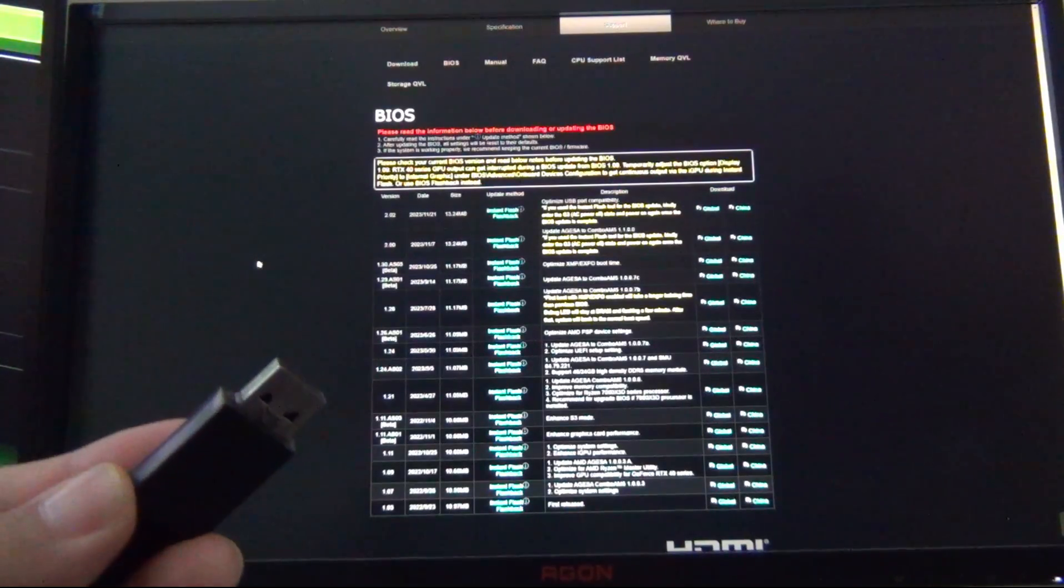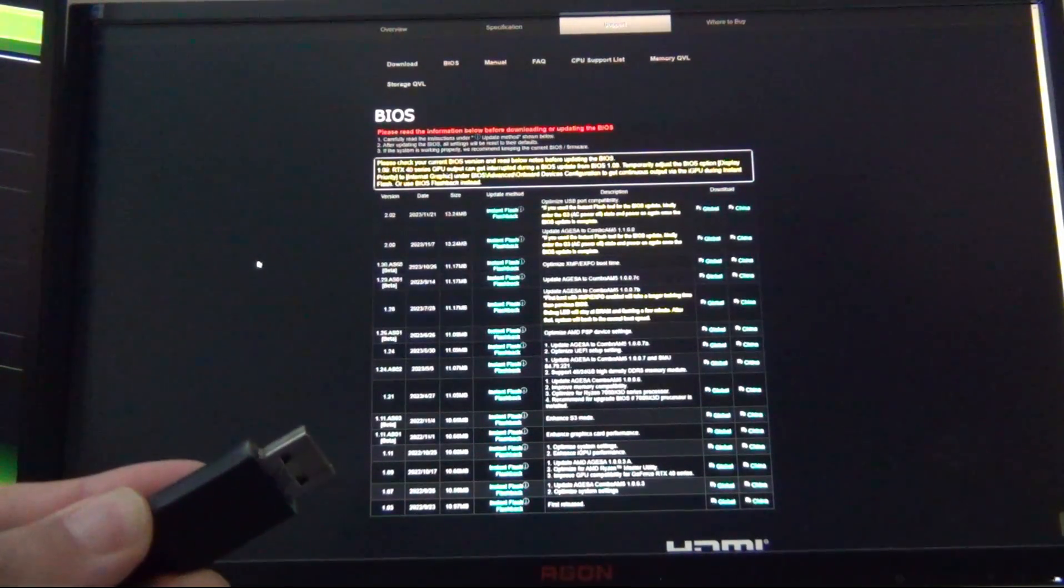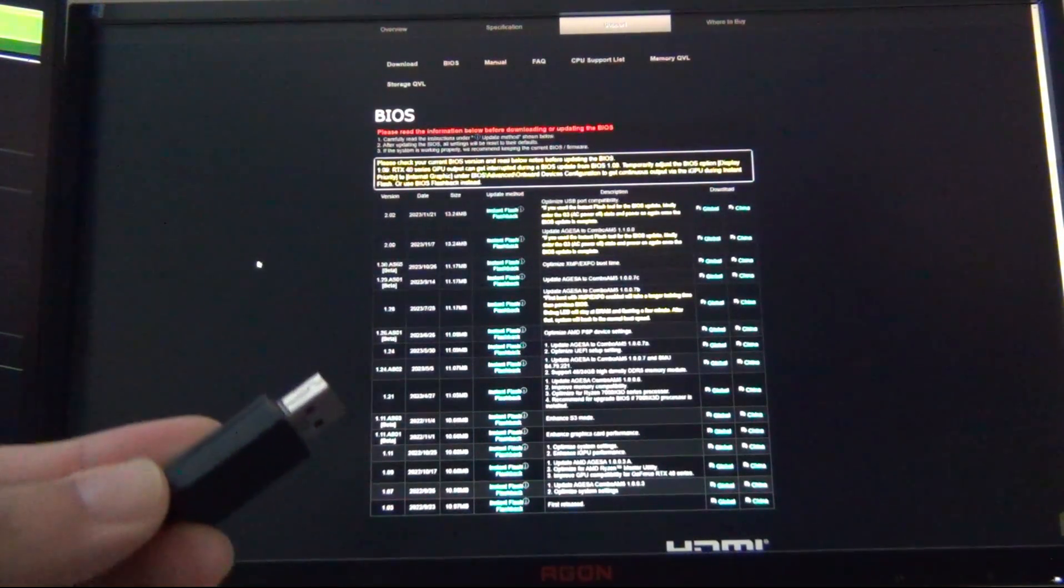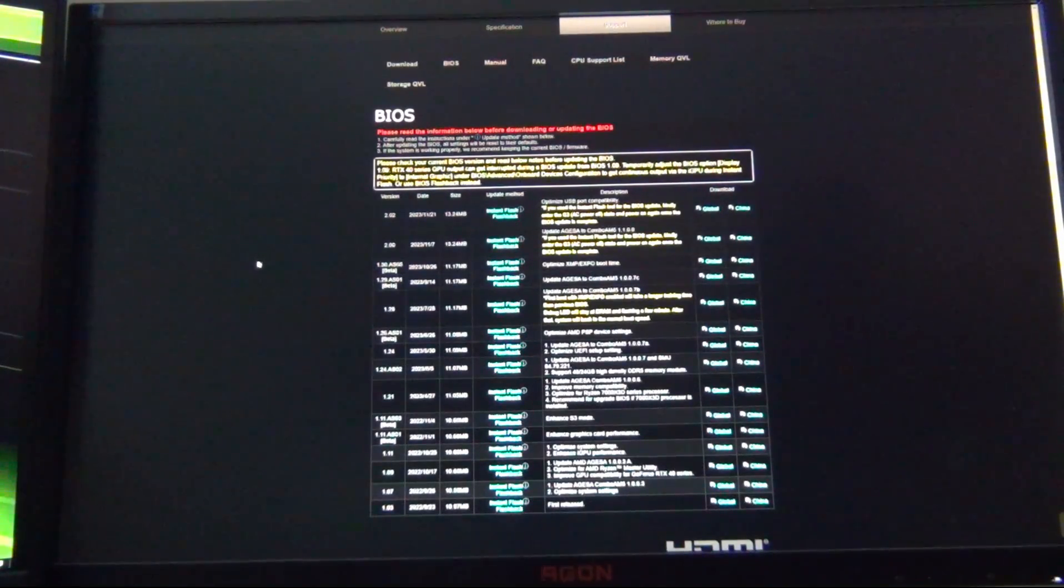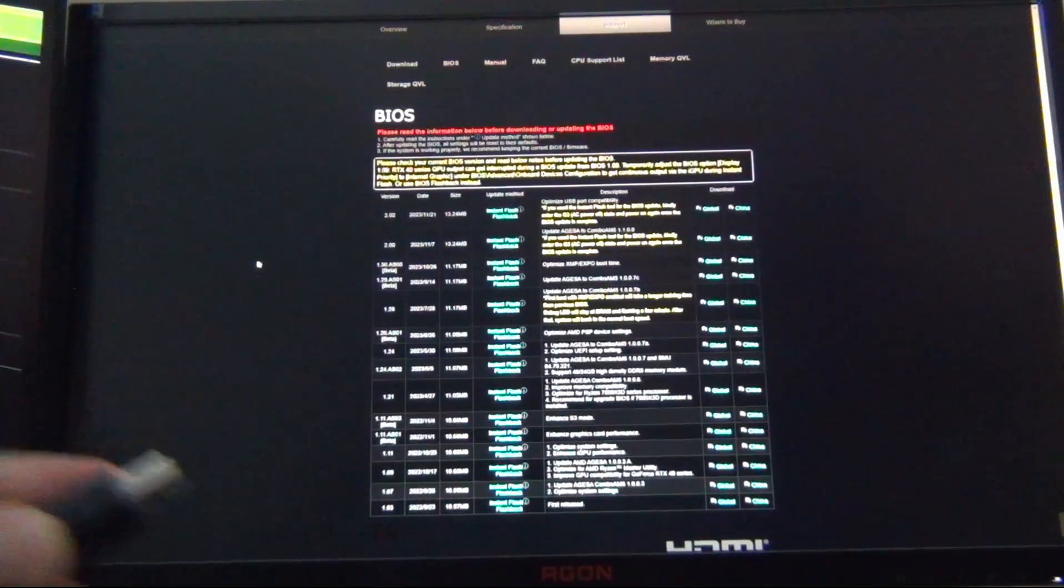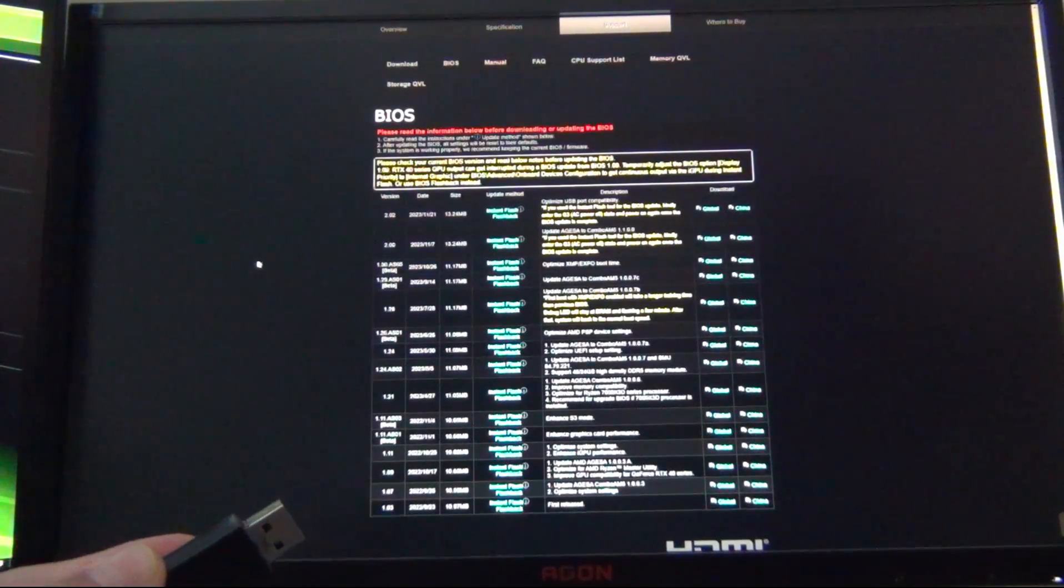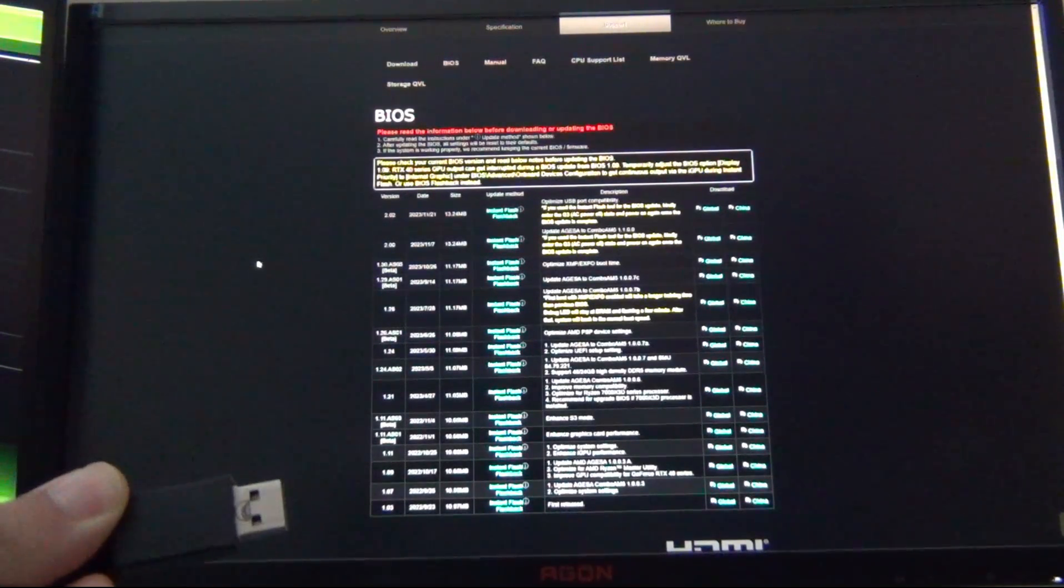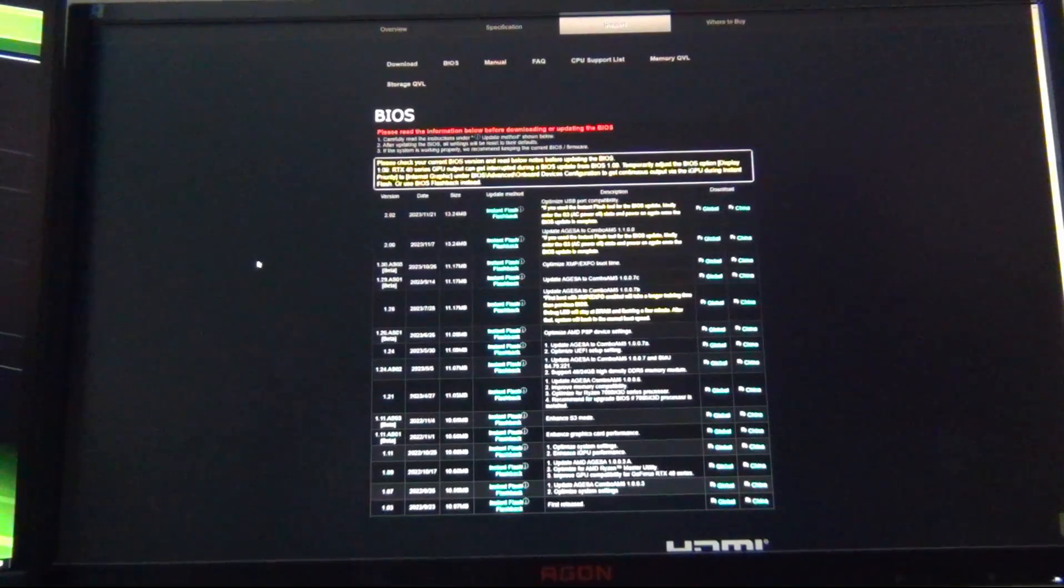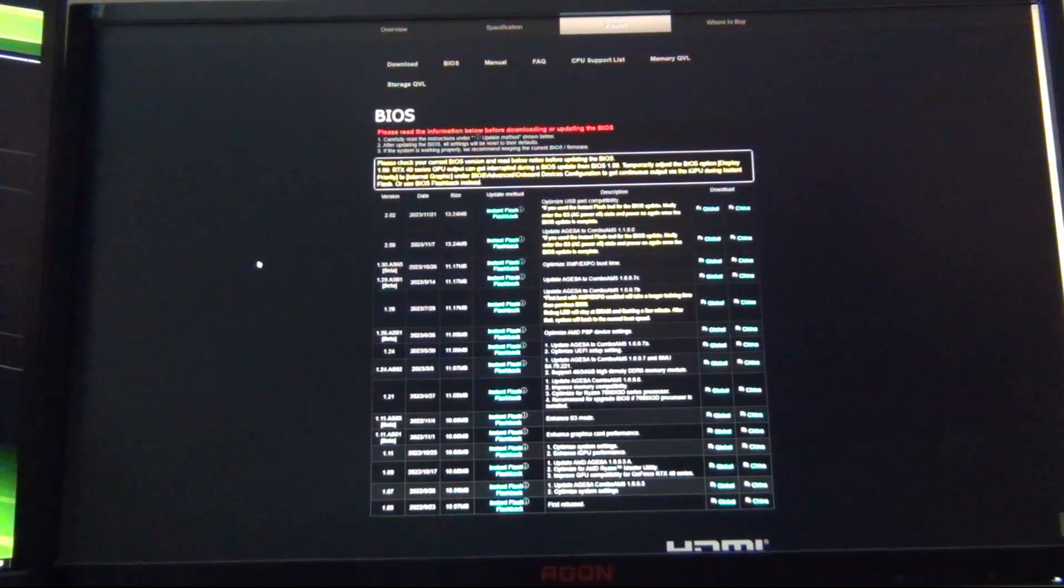Once that's downloaded, you're going to want to copy that over to a USB flash drive, and then we're going to shut the computer off. You don't want to click Restart. You want to actually shut the computer off and then turn it back on from a cold boot, because you want to then get into the BIOS without the system trying to boot into Windows after the BIOS flash.